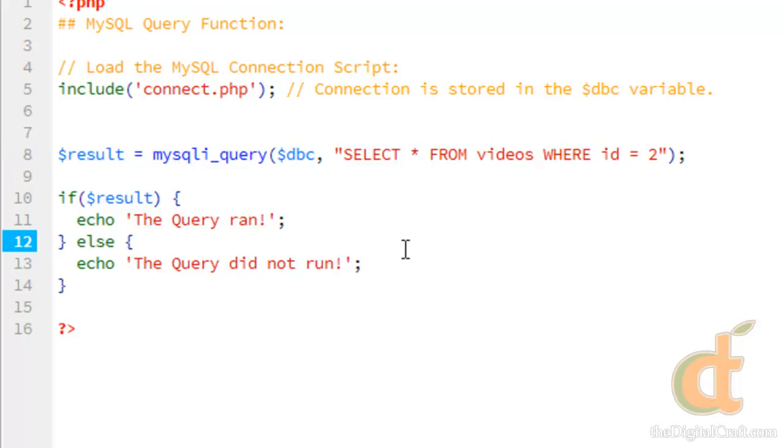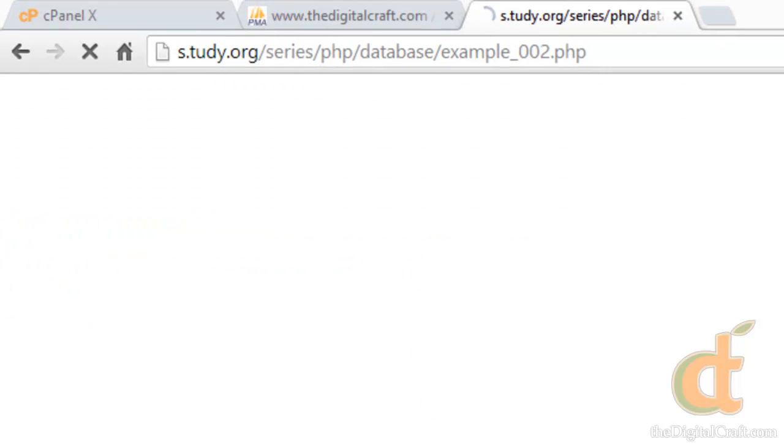So I'll go ahead and save, and refresh. There you go. Query ran.